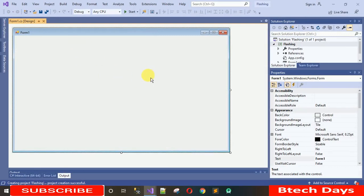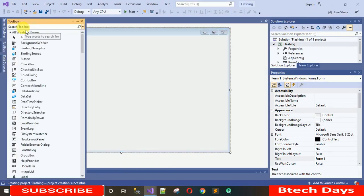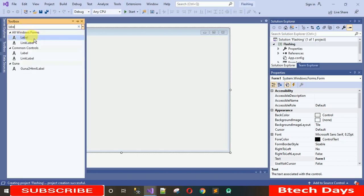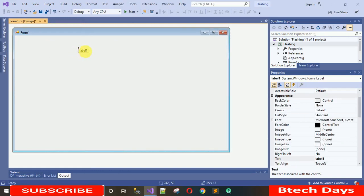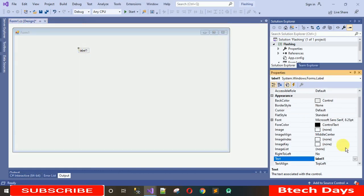The first thing we have to do is drag and drop all the controls for which we want to change the color — like what I've already shown you. For that I'm going to search for 'label' and drag one label onto the form.